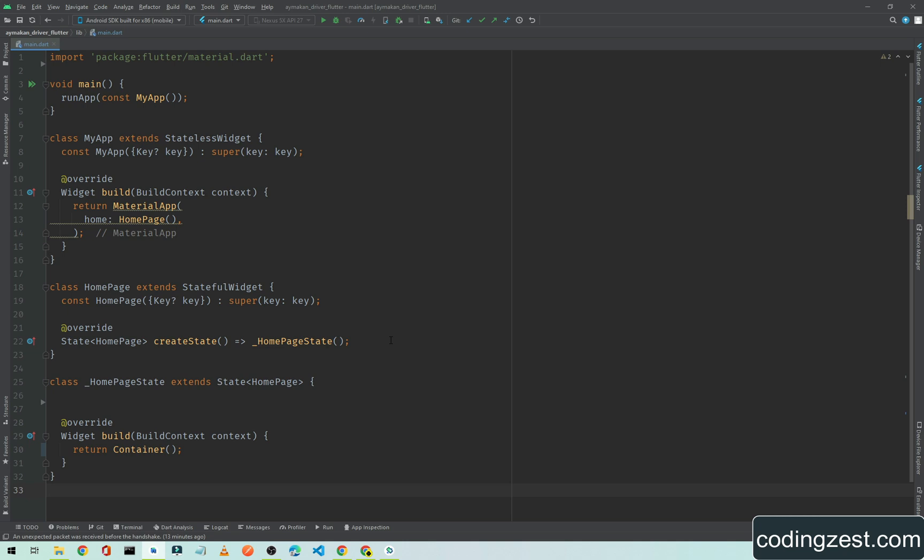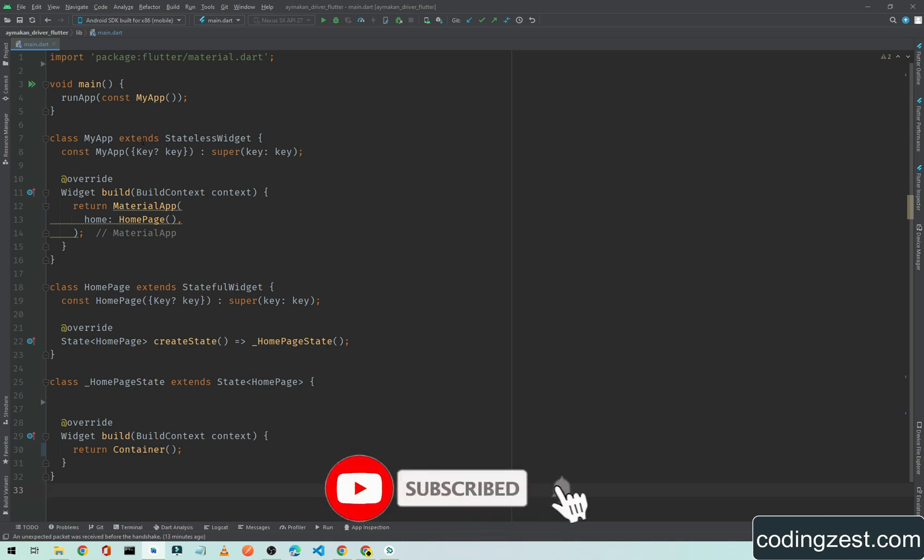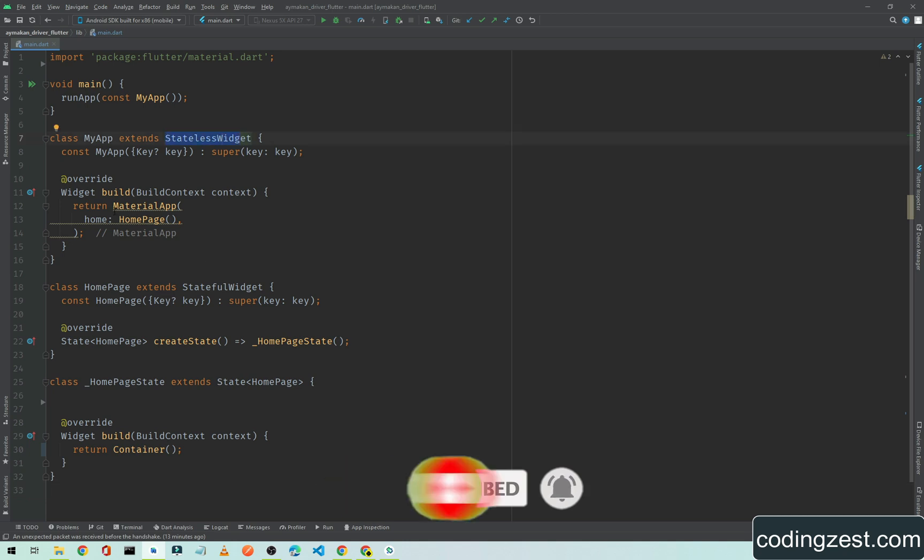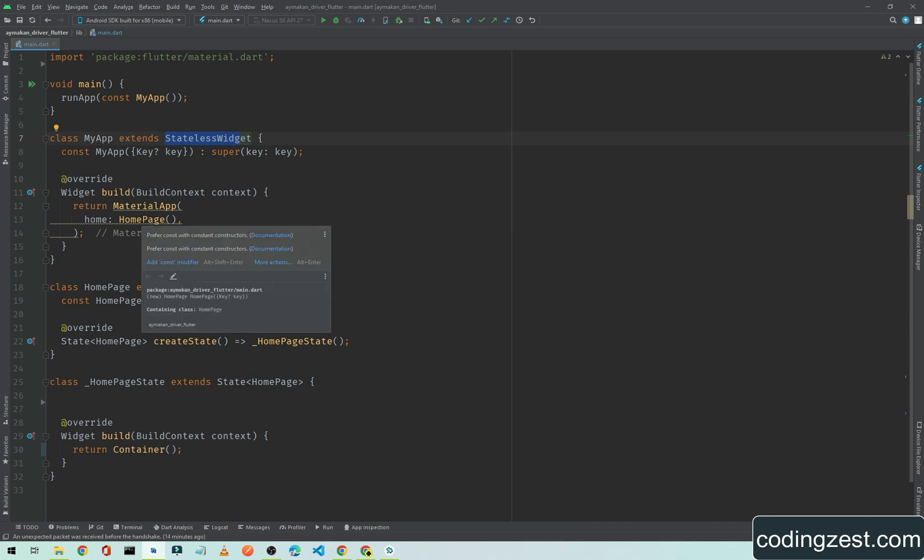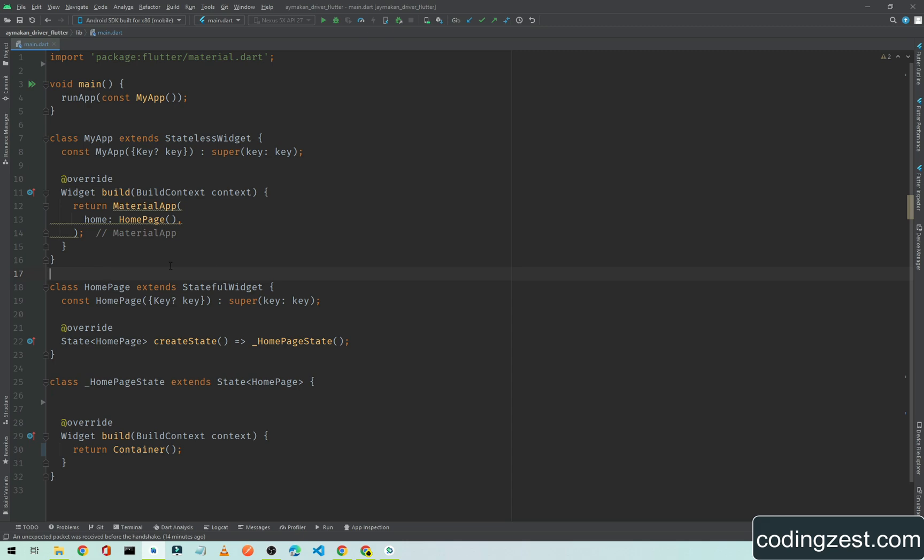First of all you need to create a Flutter project. As you can see here I have already created a new project which has a stateless widget, and inside the stateless widget we are returning a MaterialApp. In home we are adding the HomePage, and our HomePage is a stateful widget.